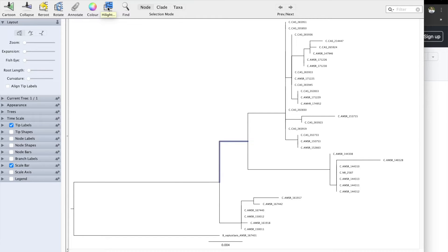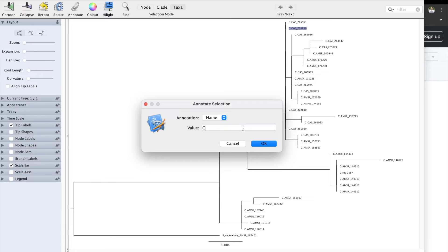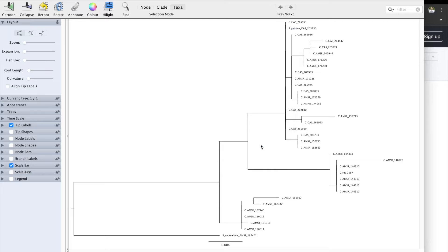Coloring and highlighting — you can use those, but I will show you another method which is going to make things a lot easier. Annotate is something we're going to use as well. To use Annotate, click on Taxa, click on one of the names you want to change. Click on Annotate, and I'm going to type in Bavai Gaitena CAS205850, which is the full name. Now it already looks a lot better, and you can keep doing this.